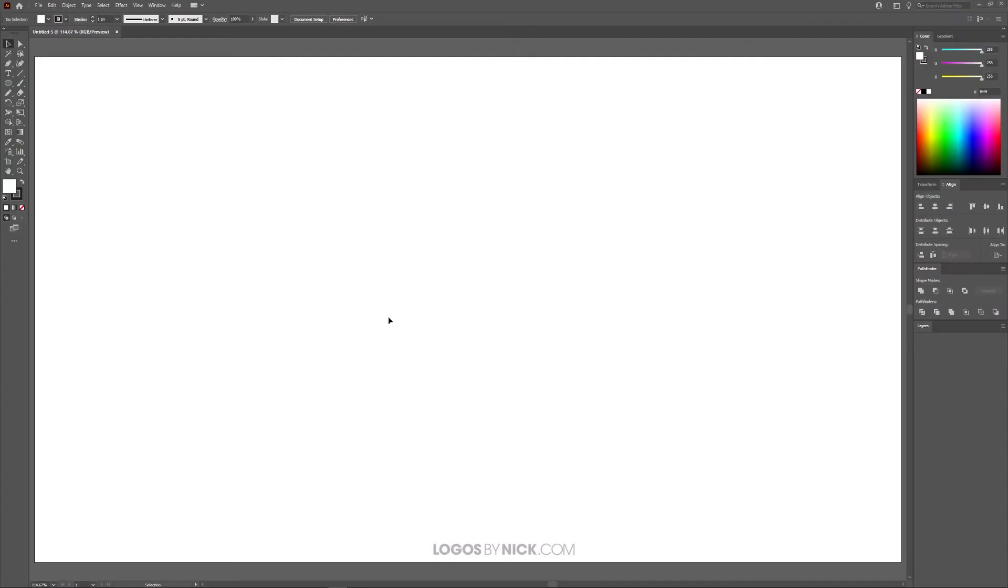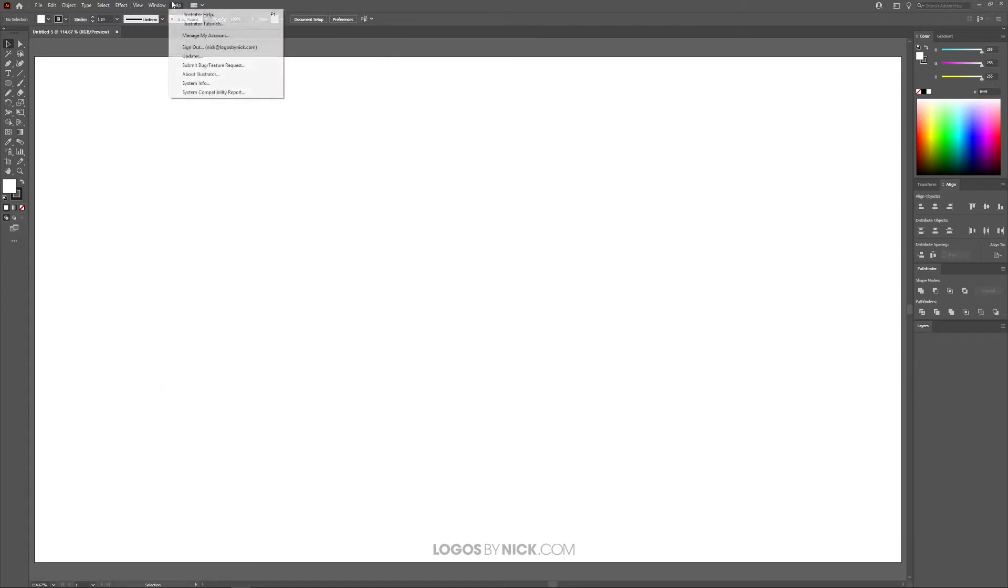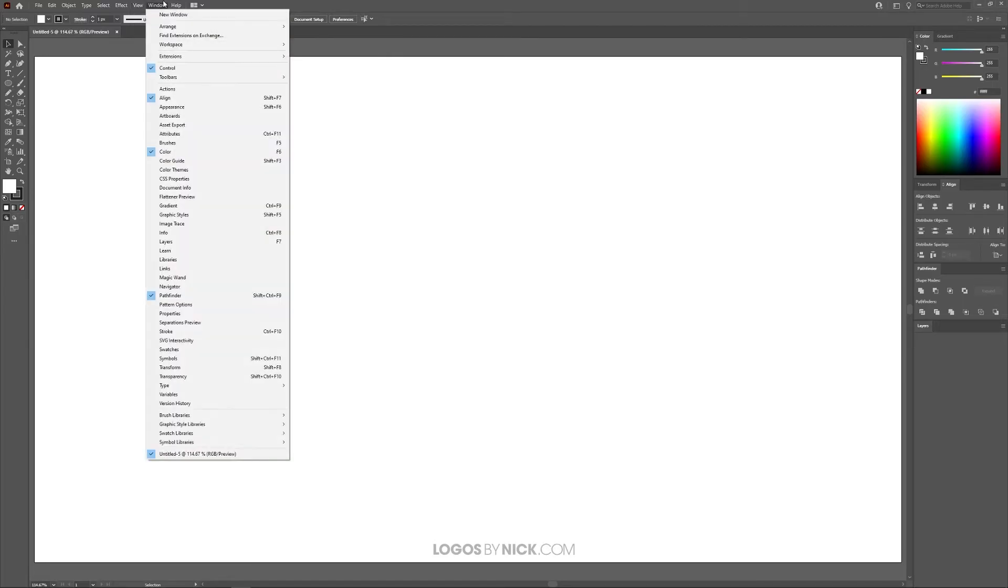To get started in Illustrator, the first thing you want to do is come up to where it says View, make sure you have Snap to Point enabled.